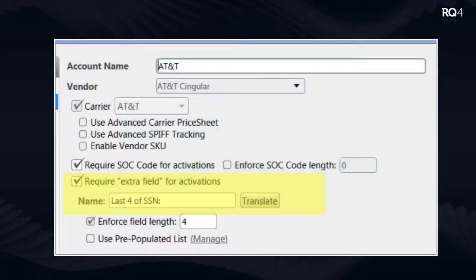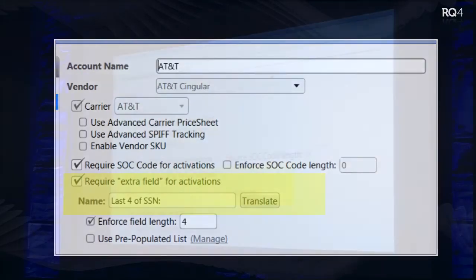In your vendor account setup, you'll have new options to require what we're calling an extra field on the phone activation wizard. You enable that, then specify what you want to name it and how many characters it should be. This extra field will show up in the reconciliation screen, the vendor rebate history report, and all the places you'd want it as it relates to carrier commission. Use that extra field for whatever makes most sense for you and your carrier.